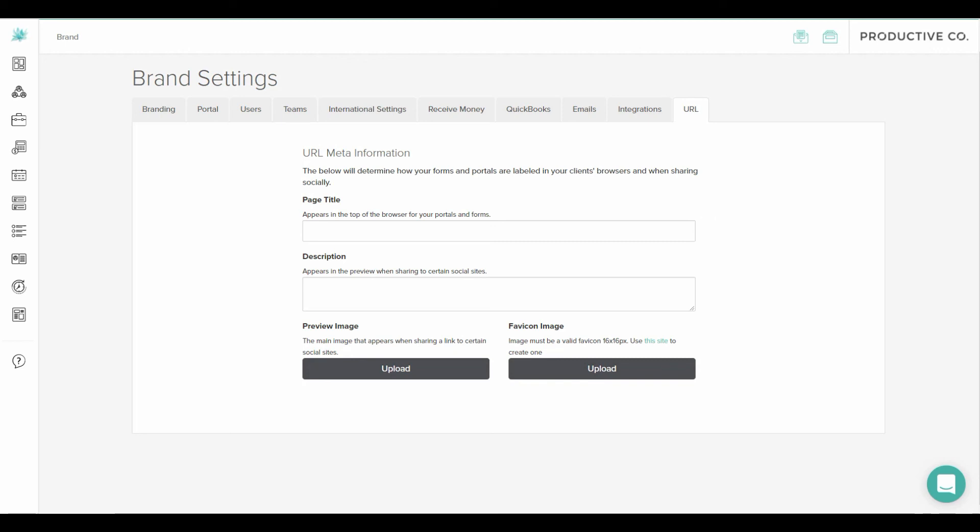So you can give your page a title. So I'm going to call this page client login. You can give a description for it and you can upload a favicon. So a favicon is that little icon you see at the top of your browser in a tab. So Dubsado has a little agave plant that you see. That's their favicon. And then you can add a preview image. So if you ever share this link with somebody on social media for your white labeling they will get a preview image that you put up.